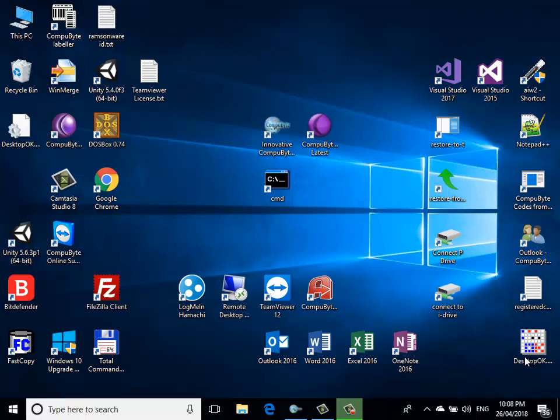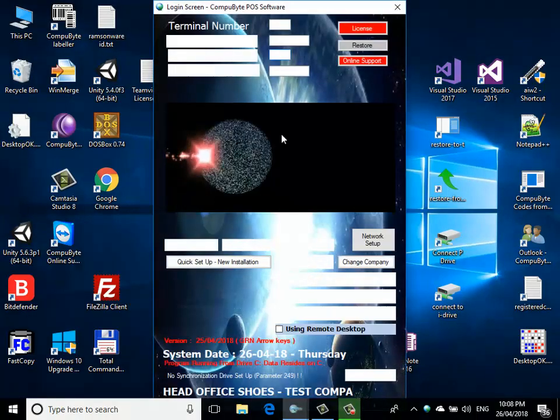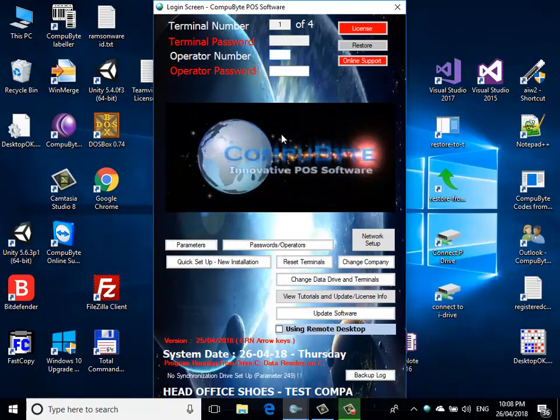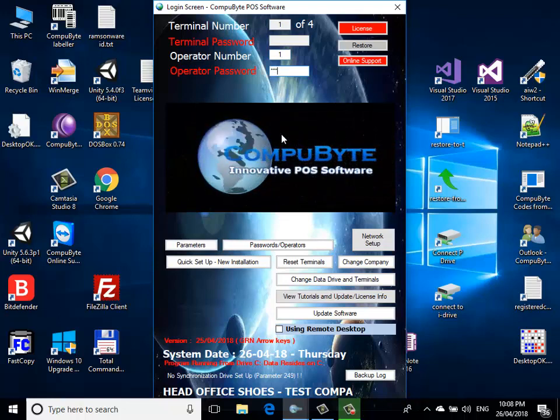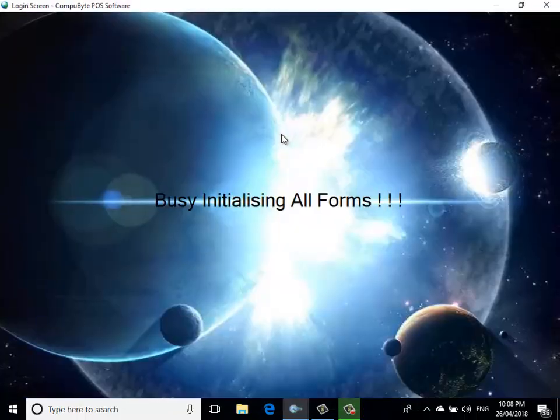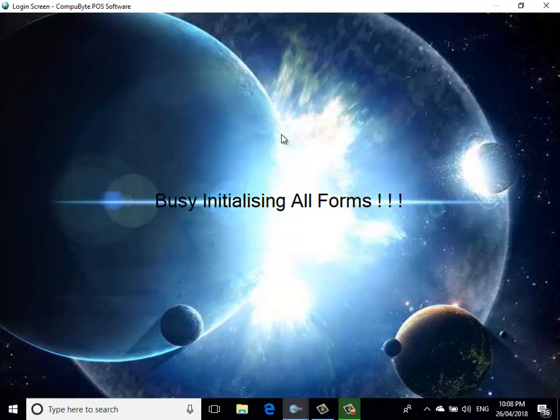Two decades of experience, over 10,000 plus clients. Welcome to the Compubyte innovative point of sales software. To begin, we click on the Compubyte icon. We put the operator number in, which is one, and we put the operator password, which is 1234. We now see a graphical interface.